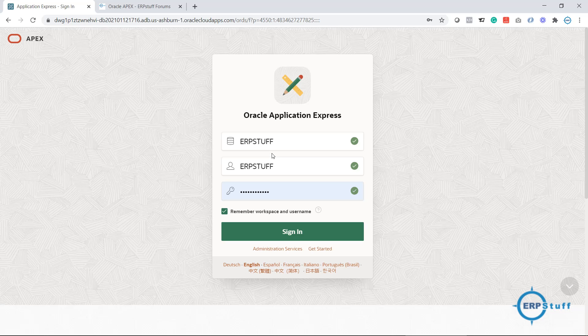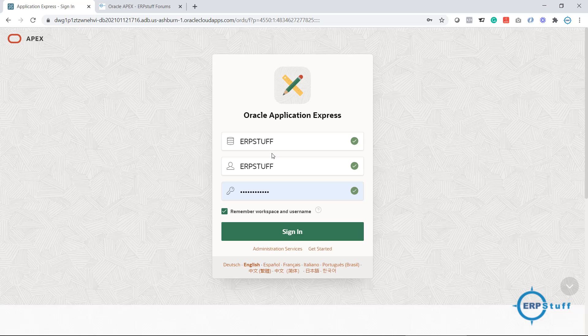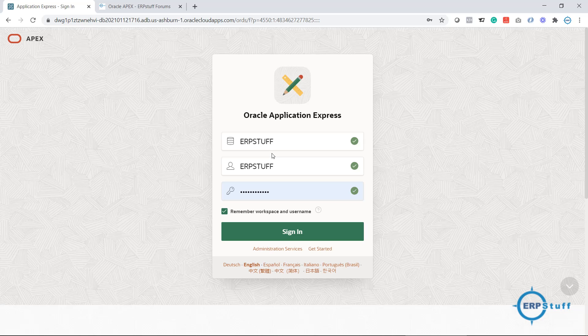Bismillahirrahmanirrahim, assalamu alaikum, welcome to another video on Oracle Apex. Today I thought to discuss data uploading from Excel or CSV file, because data upload is always a challenge in different applications. I will try to show you a new feature in Oracle Apex 19.1 onward to upload using PL/SQL to Oracle tables.